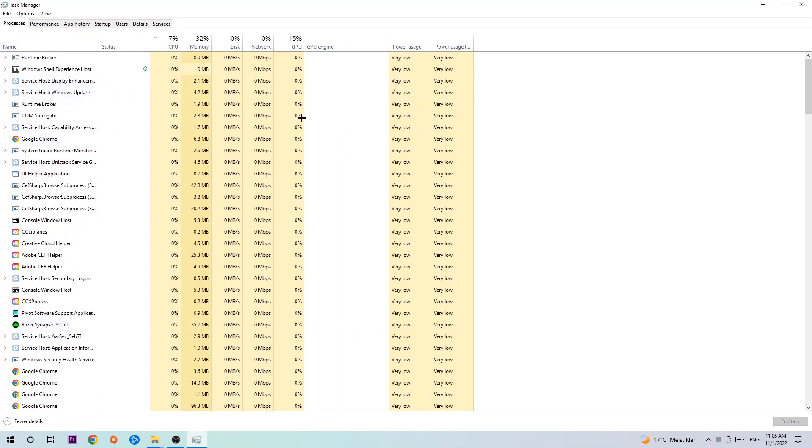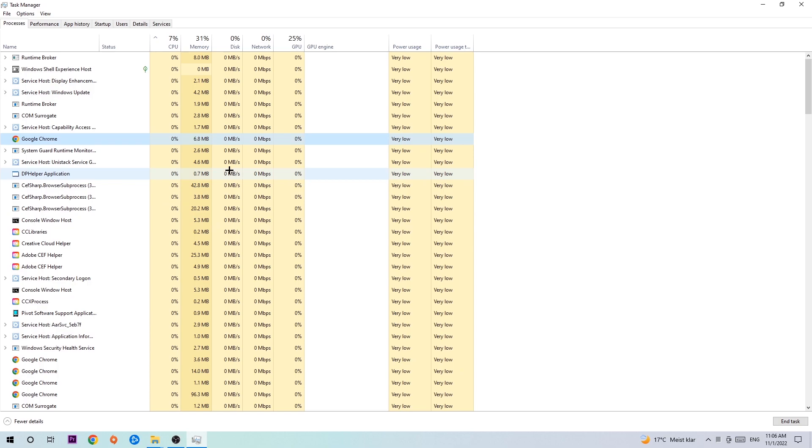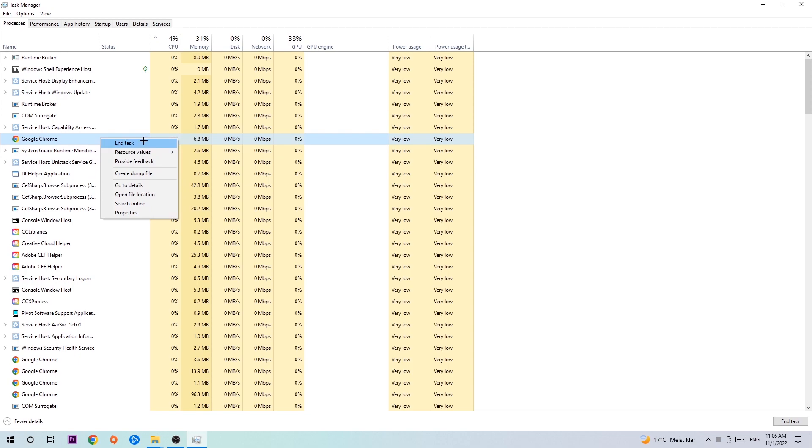Once you click on Processes, I want you to click one of the random processes and type in the name of your game using your keyboard. If nothing pops up, it's good. If something pops up, simply right-click and hit End Task. Once you're finished with that, exit Task Manager.